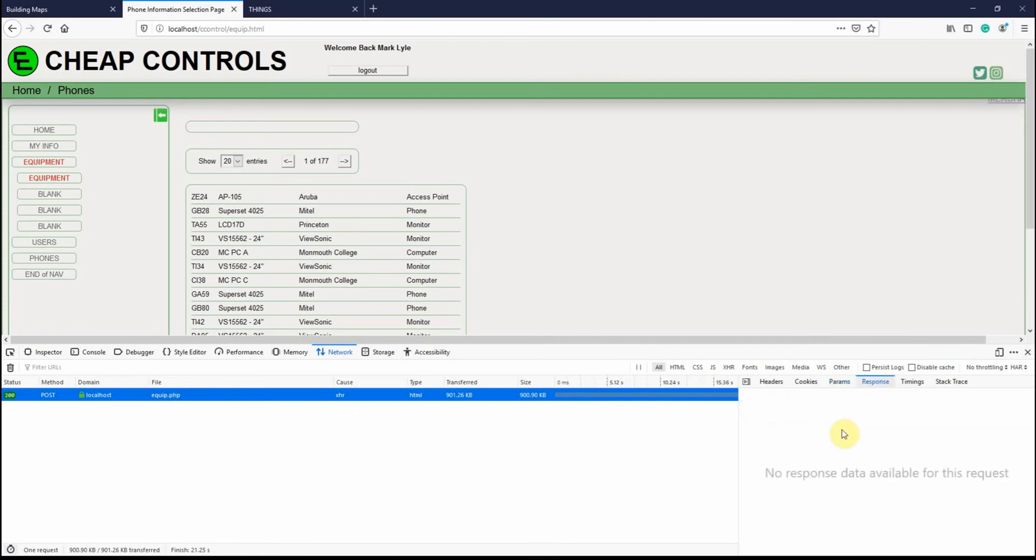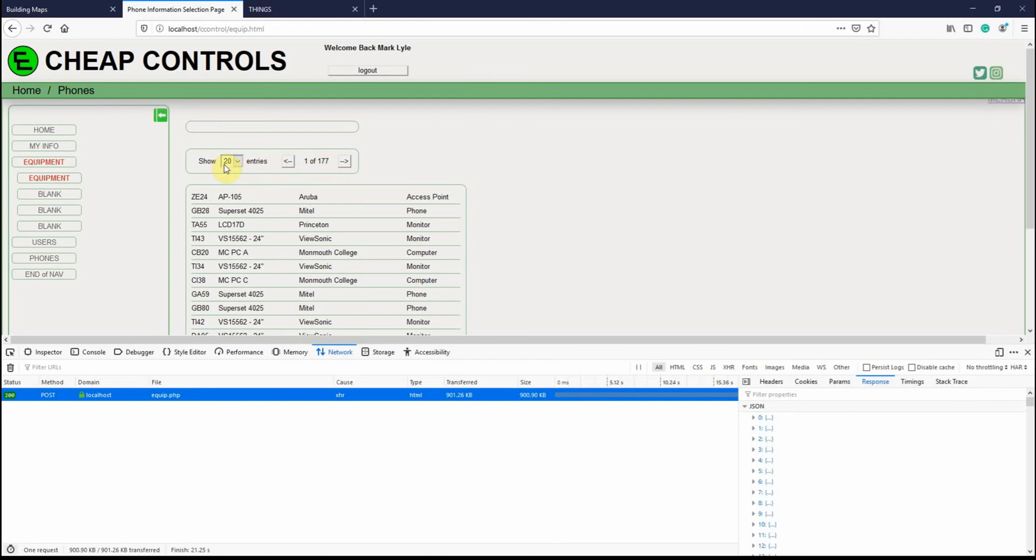And it takes a minute because what I currently do is all 177 pages of 20 records each, which is almost 4,000 records, it sends all of those records back. As I'm building this, I'm going to consider maybe only sending the page that I'm currently viewing back.